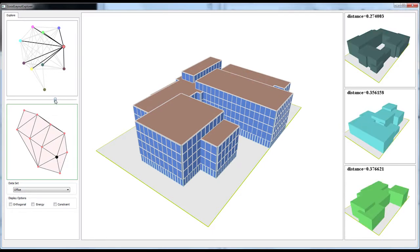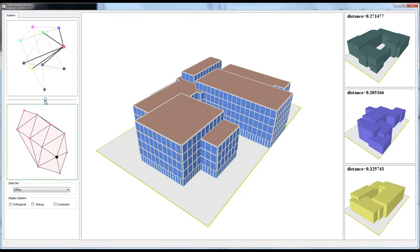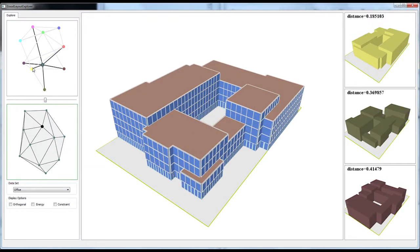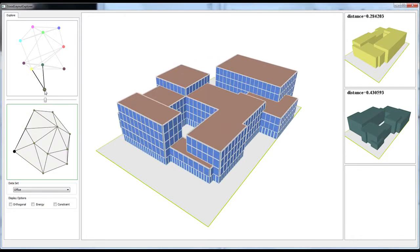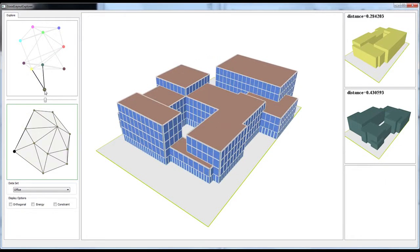The existence of portals can be controlled by a threshold. By clicking a node in the portal graph, we can select a neighbouring shape space. The navigation smoothly animates the transition to the nearest layout in the target space.